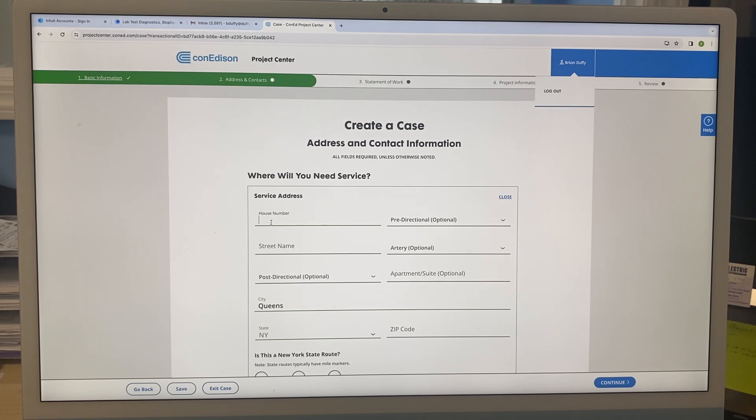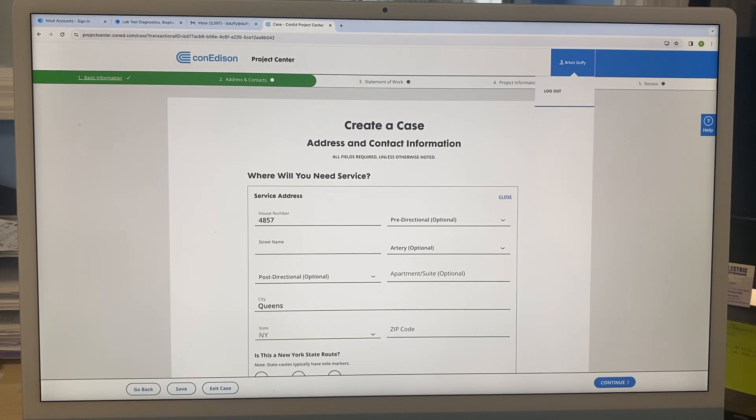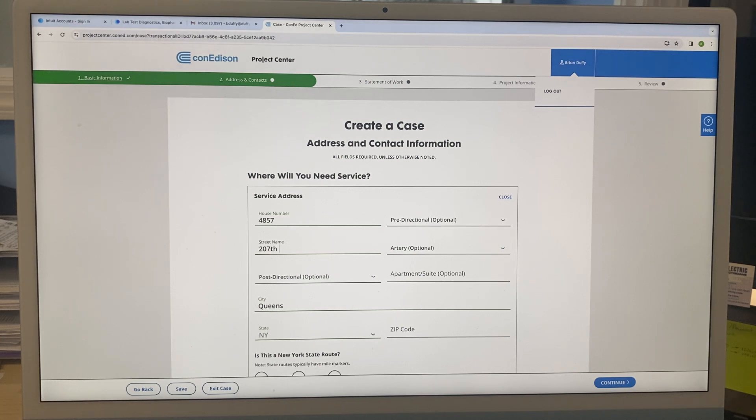Fabian, 48-57... right, street name: 207 7th Street. So you got to put the 'th'.